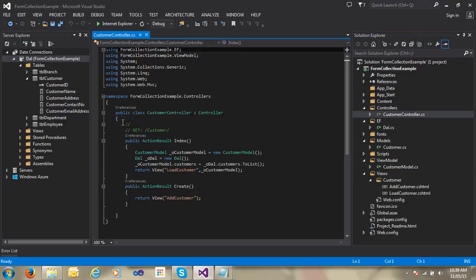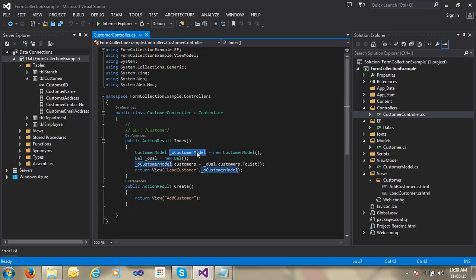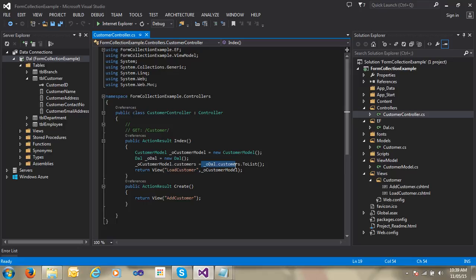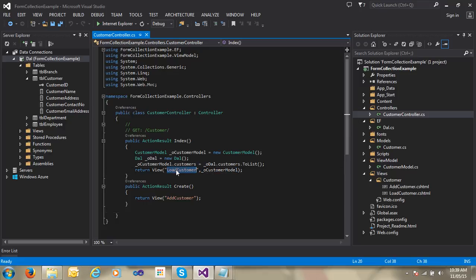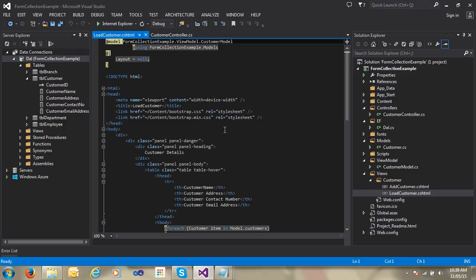Now going into the Customer controller, I have one action named Index. In that Index action, I have created an object of the CustomerModel class and another object of the DAL class. After that, I fetched the data using the data access layer object: customers.ToList(). I get all details of the customers and store them in the customers list in the CustomerModel class.